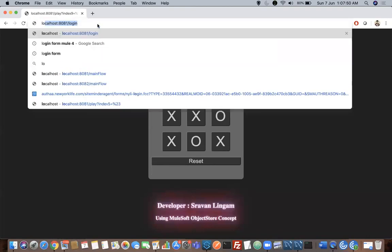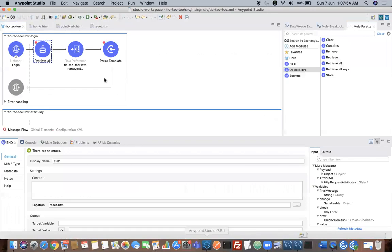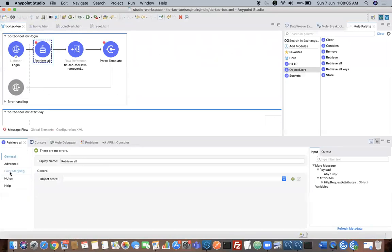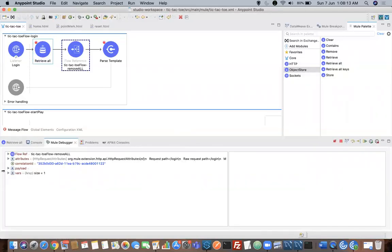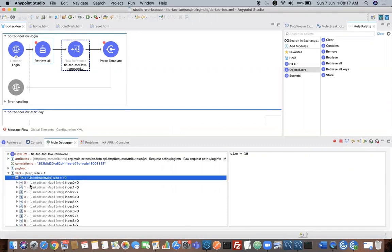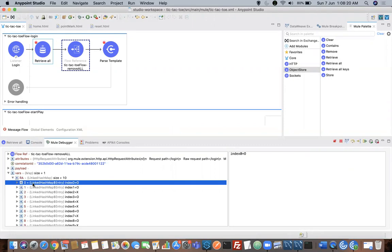You can see I am clicking on the login page. When you click on it, your flow comes over here. The retrieve all operation will retrieve all the key-value pairs that are stored in your object store. Currently, if you see this retrieval operation, I am storing the payload in a target variable called RA. One important thing to learn is that object store key-value pairs are always stored irrespective of whether your application is stopped or restarted — the values will always be saved. So whenever you have a use case where you want those values present even when your application is restarted, you can make use of this object store.